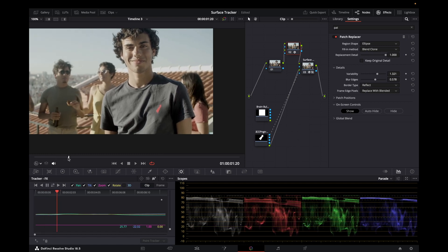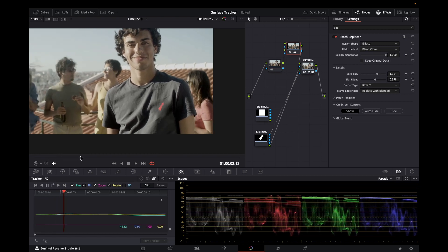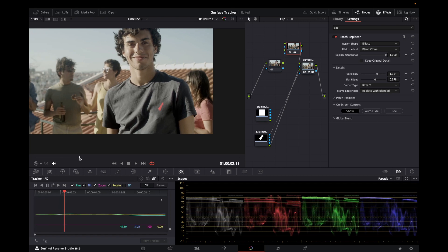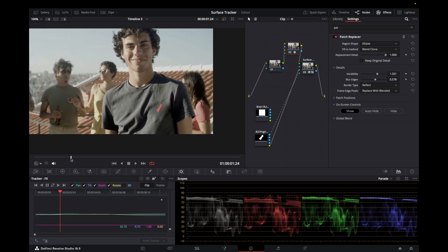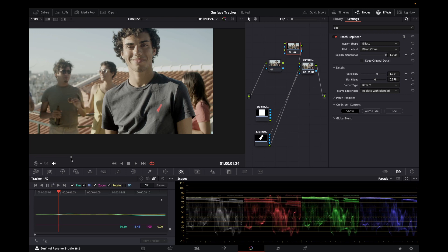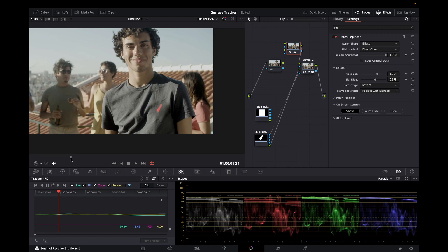You've taken the white patch from the t-shirt, hidden it with the patch replacer, tracked it with the surface tracker to give it some movement, and then replaced it with the logo that you want. And quite easy to switch things in and out. So I hope someone found this useful. It's worth having a quick play with it. I've also put a link to the patch replacer video I did a couple of weeks ago. If you're interested in having a quick look at that. And I hope someone found this of use.